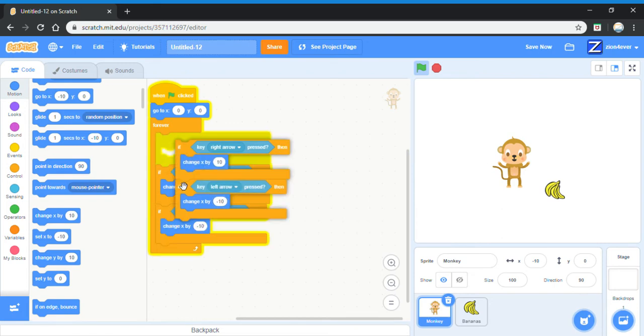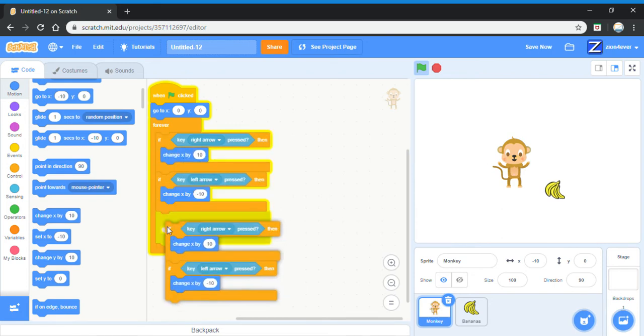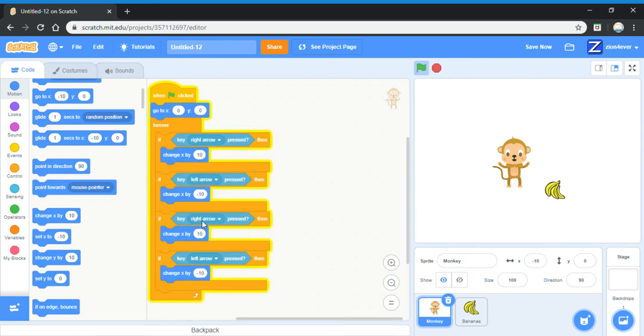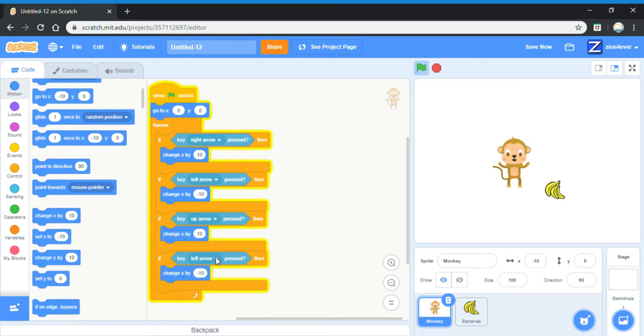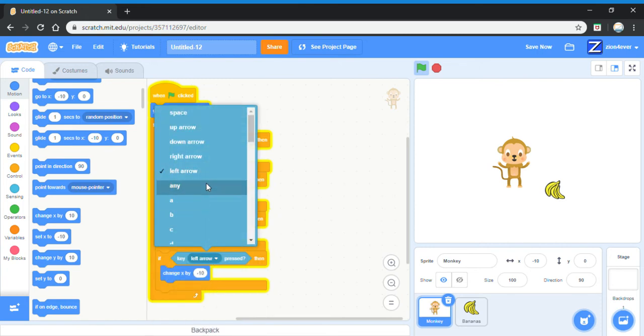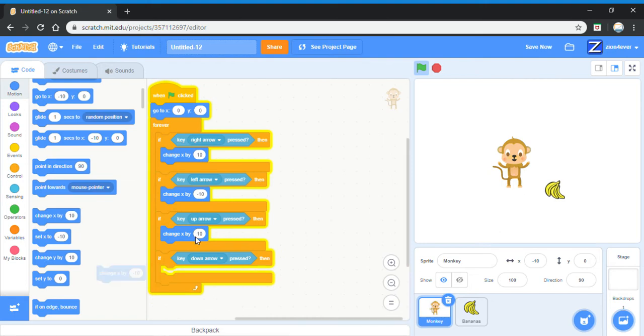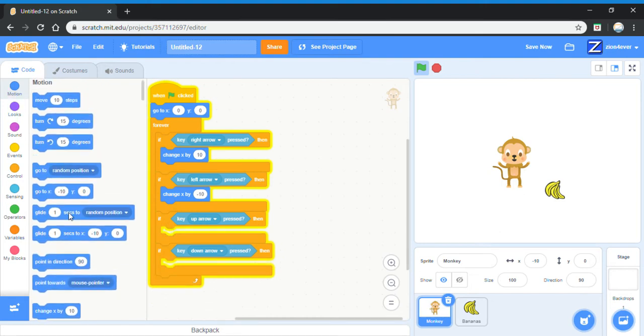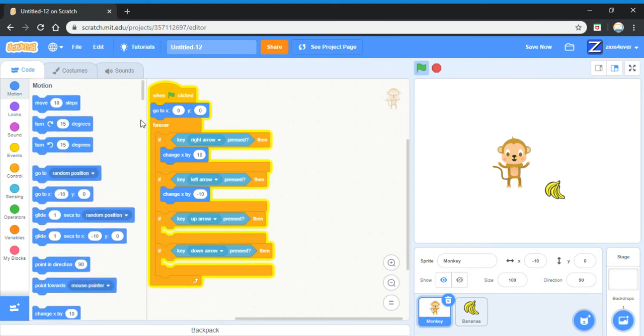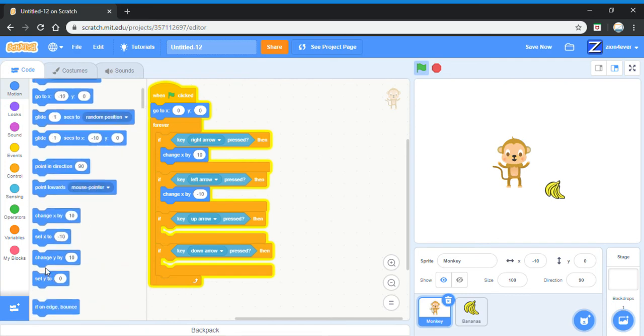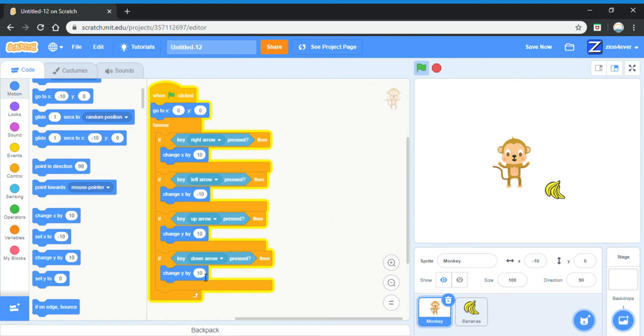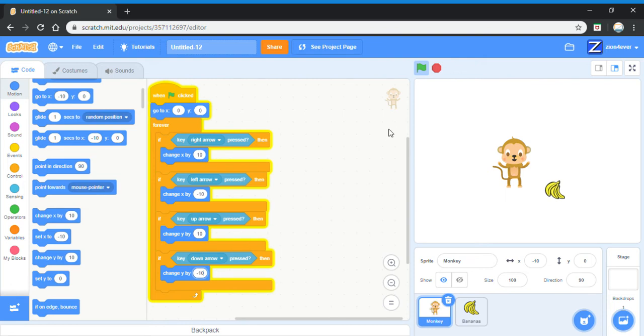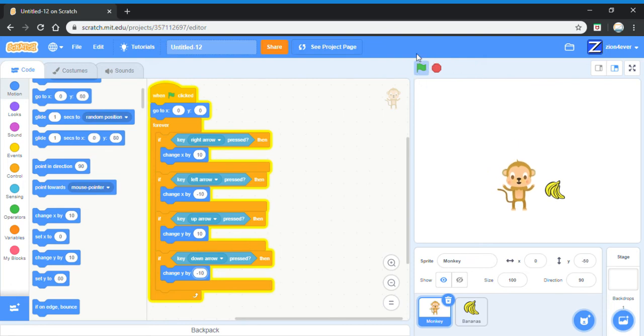So now we'll need to duplicate these two and do if up arrow is pressed and if down arrow is pressed. Instead of changing x, it's going to change y. So for up arrow, change y by 10, and down arrow, change y by minus 10. For the up arrow, it means it's going 10 spaces on the y axis, and on the down arrow is going minus 10 spaces on the y axis. And now we can go up, down, right, left.